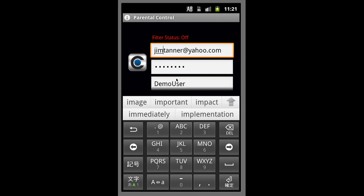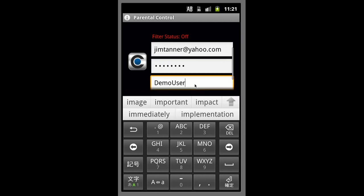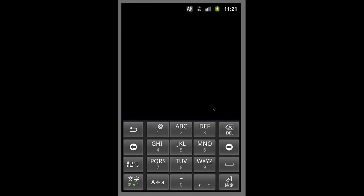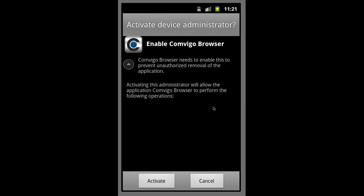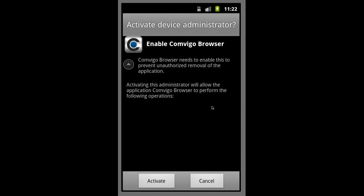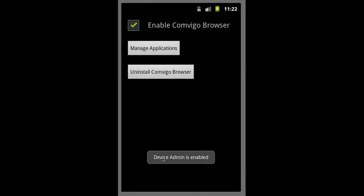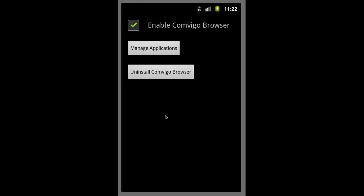We called it demo user and I'll hit OK. It's going out to our account now and checking the user ID and password and it found it. So we're going to say activate. We have now activated the browser.